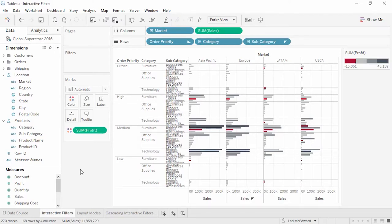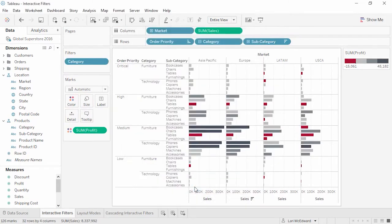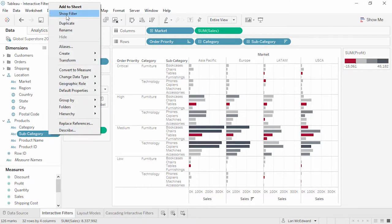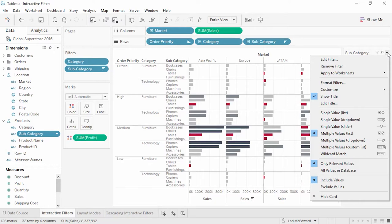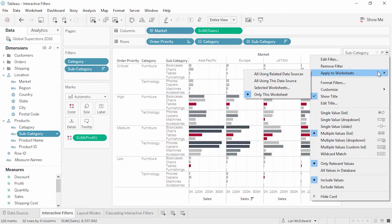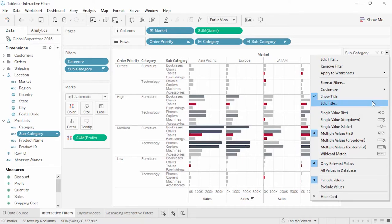Welcome to this video on interactive filters. Dragging a field to the filter shelf is an easy way to filter. But if we want to modify the filter selection directly from the view, right-click anywhere we see Subcategory and select Show Filter — the field is automatically added to the filter shelf and we get an interactive filter in the view. We can edit the appearance and functionality by clicking on the caret. Interactive filters can be applied across specific worksheets, all views using that data source, or across related data sources. Under Customize, we can control if the option to select All is showing, floating control buttons like Search, or even add an Apply button.